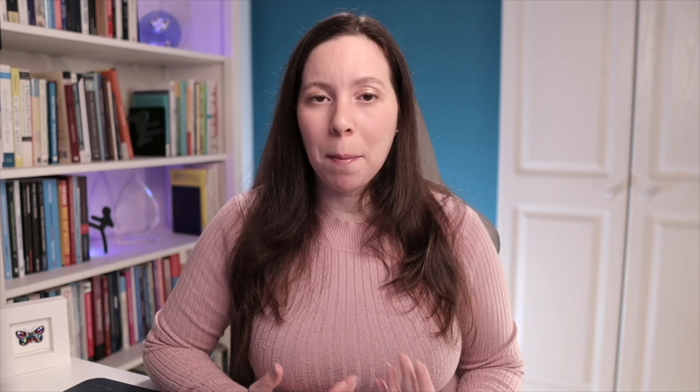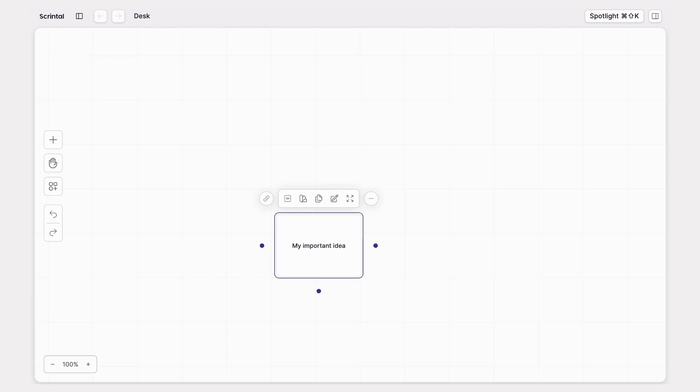So if you are doing a quick brainstorm as you do with post-its, or perhaps creating a mind map, just go ahead, write the title of your card, and when you click away the title will be saved.